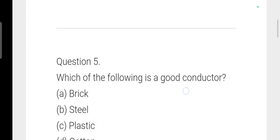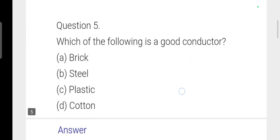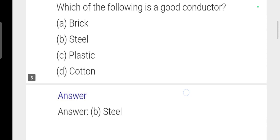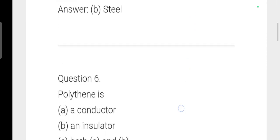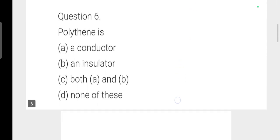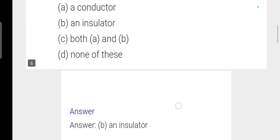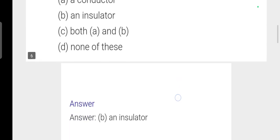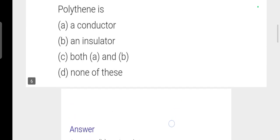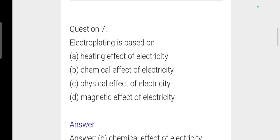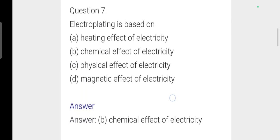Next question: Which of the following is a good conductor? Option B, steel, is correct. Next: Polythene is an insulator. This is based on the chemical effects of electricity.